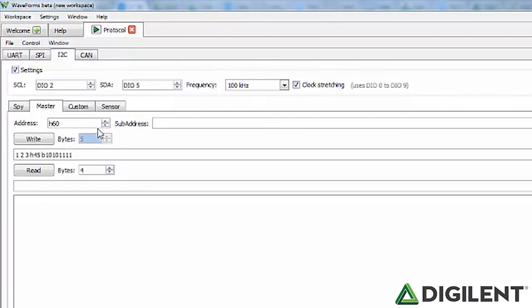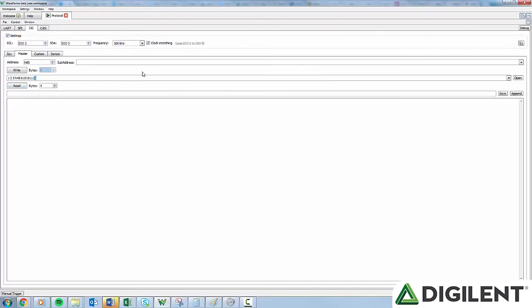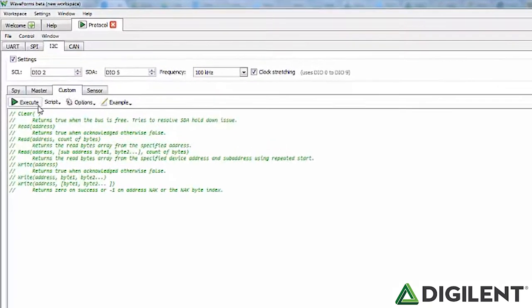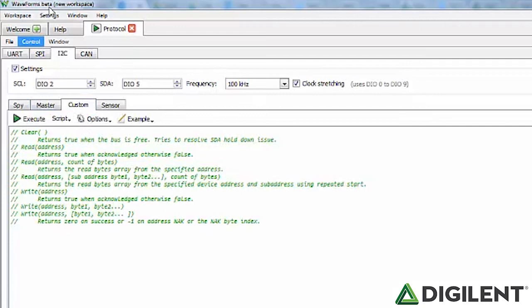Bytes specifies the number of data bytes to read or write. The text box below Write allows you to specify the bytes to be written in binary, decimal, or hexadecimal format; you can also import data from a file using the Open button. Write executes the write function. The text box below Read shows the read data bytes and can be saved using the Save or Append buttons. Read executes the read function. The Custom tab lets you write a custom communication script with the following functions: Clear — returns true when the bus is free and tries to resolve SDA hold-down issues; Read — returns true when acknowledged; Read with count of bytes — returns the read bytes array from the specified address; Read with sub-address — returns the read bytes array using repeated start; Write — returns true when acknowledged; Write with bytes — returns 0 on success, or -1 on address not acknowledged, or the NACK byte index. DIO lets you set and read the digital pins.